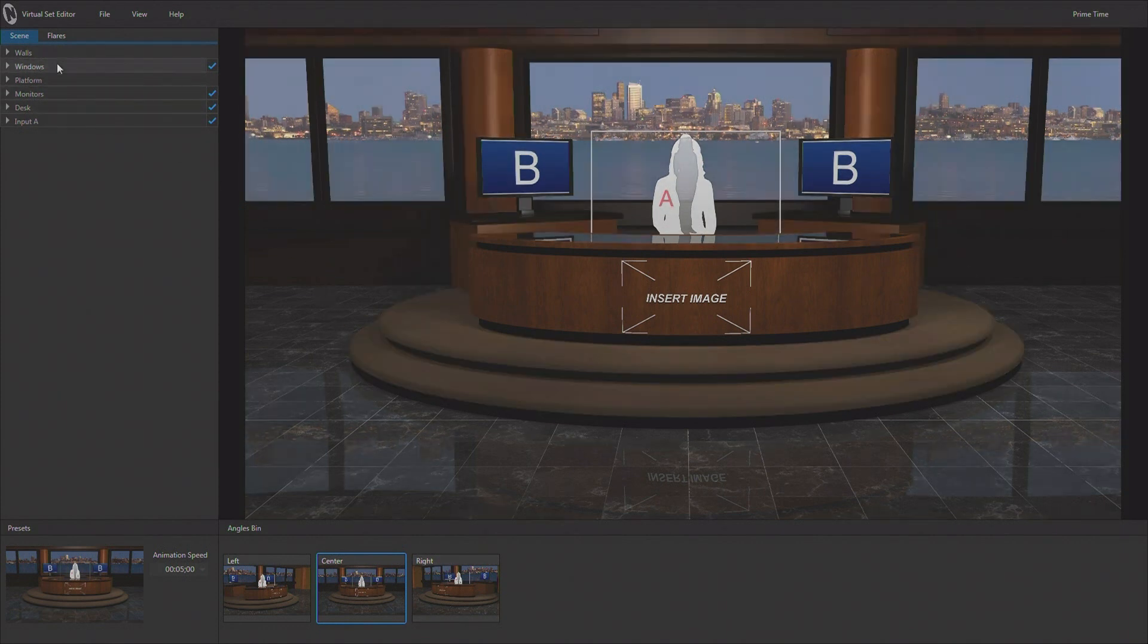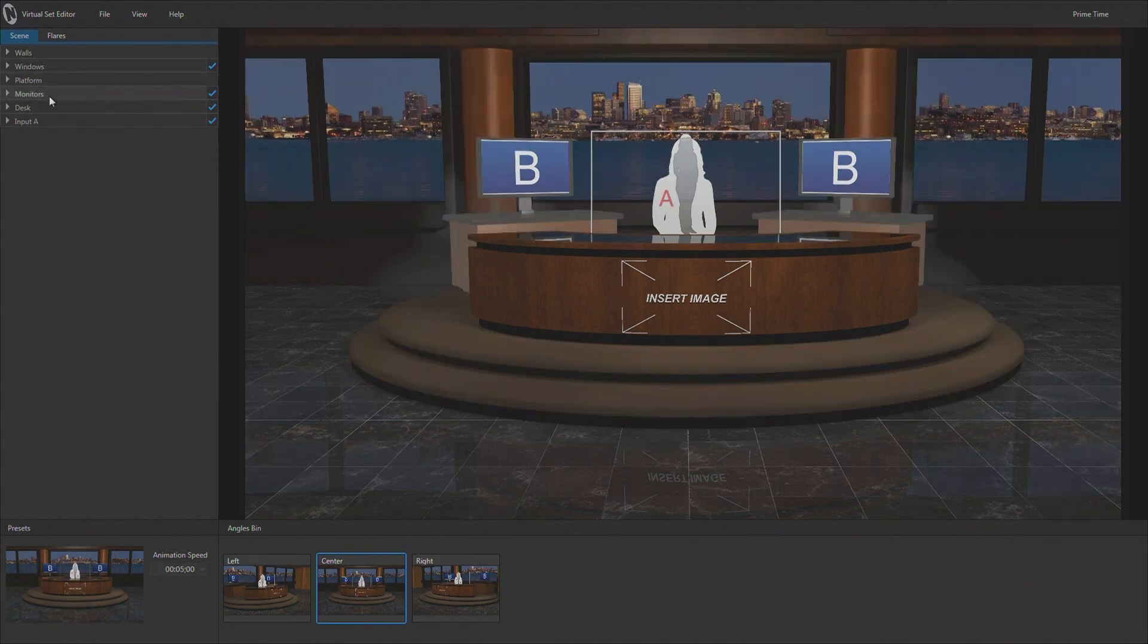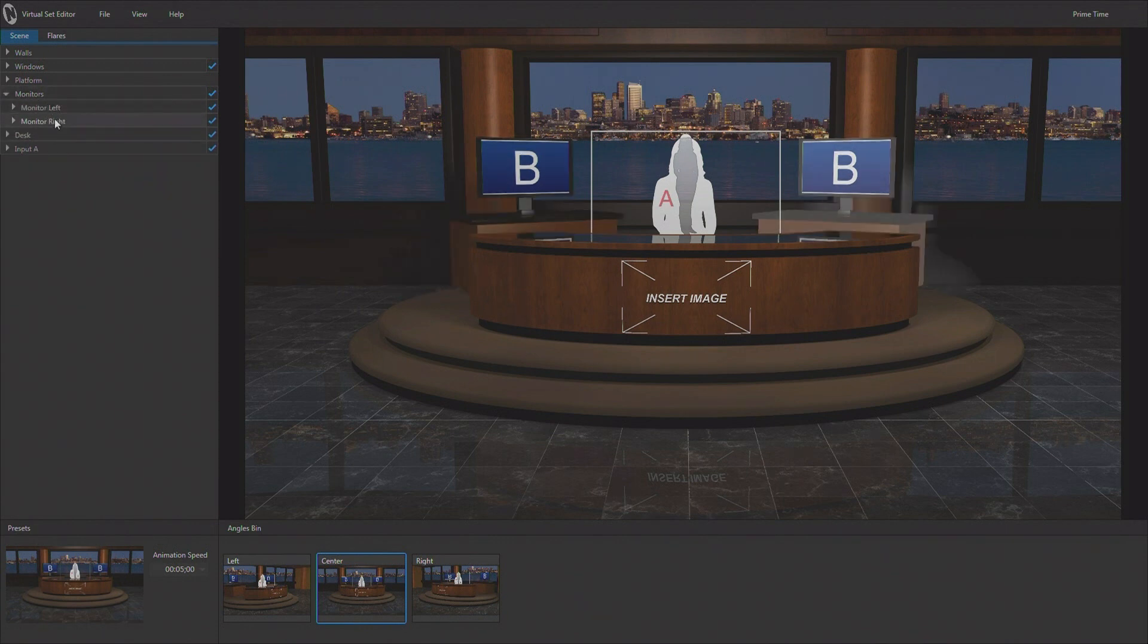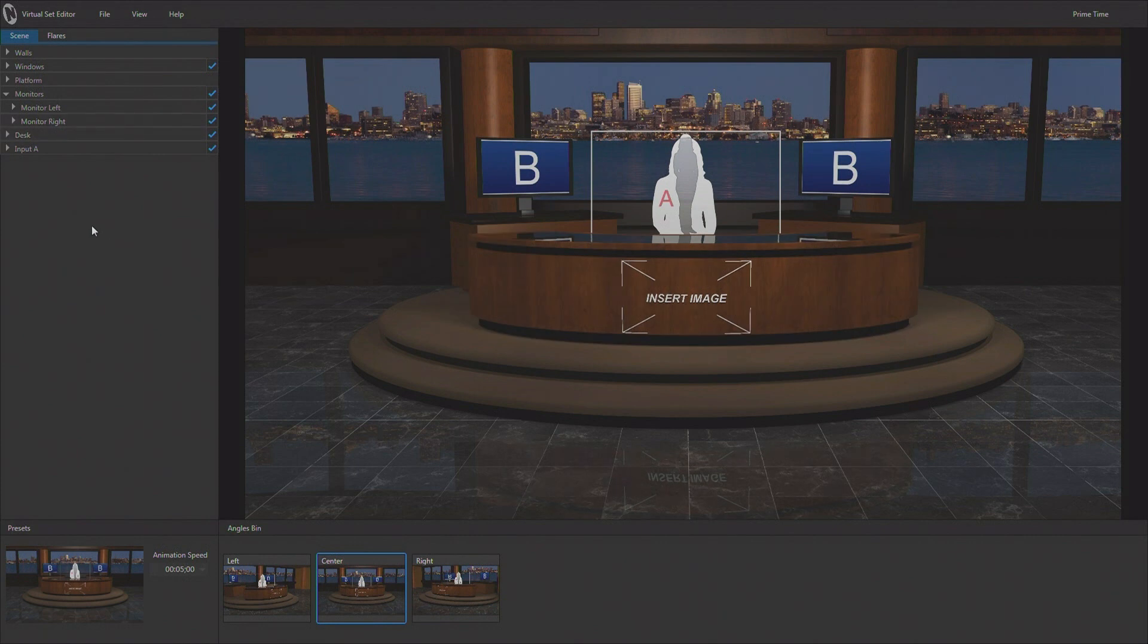Right now, we have our monitors in the scene here. I'm going to open this up and there are actually two monitors. There's a left monitor and a right monitor. Now, this brings up another thing that we need to talk about.